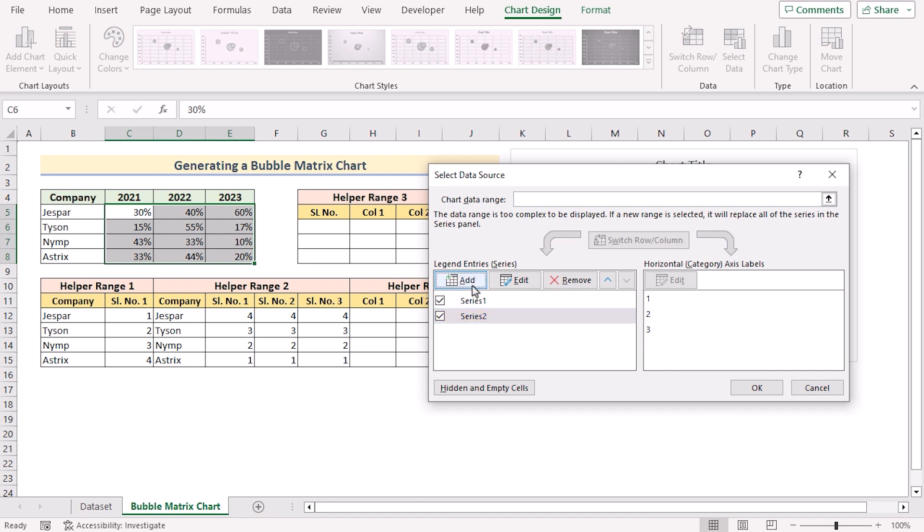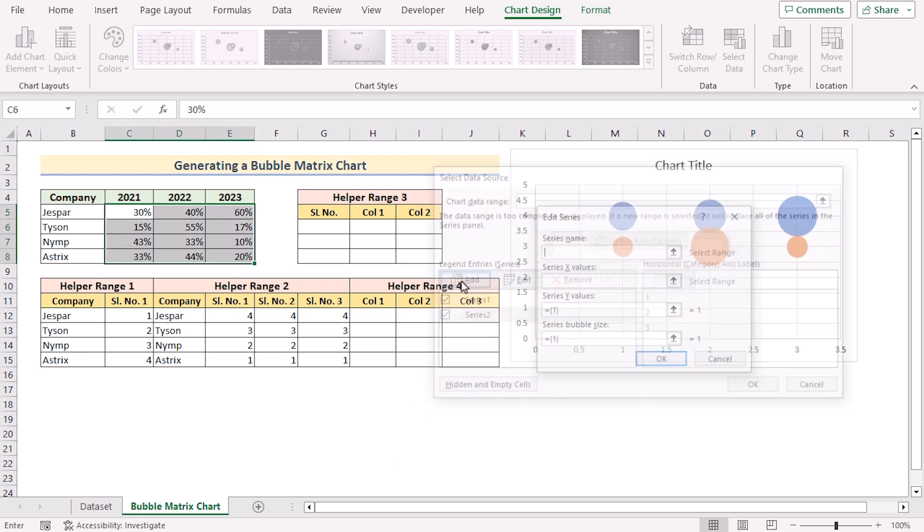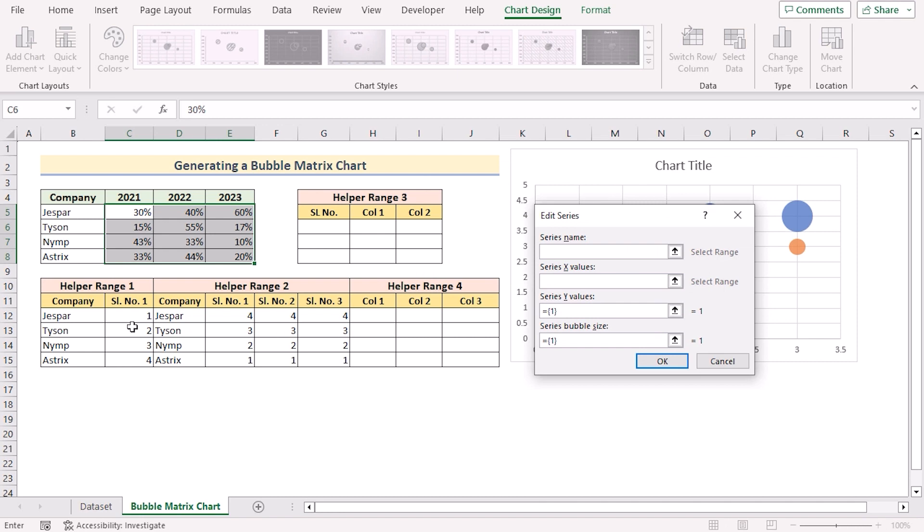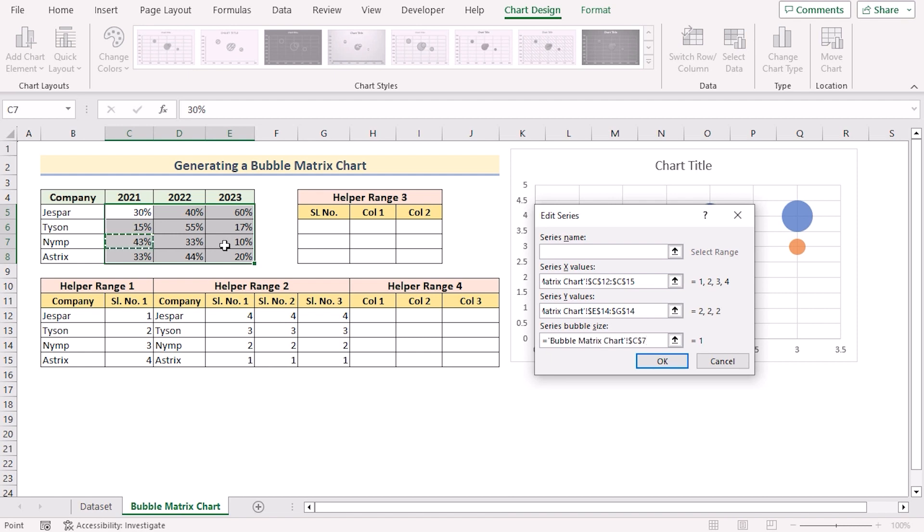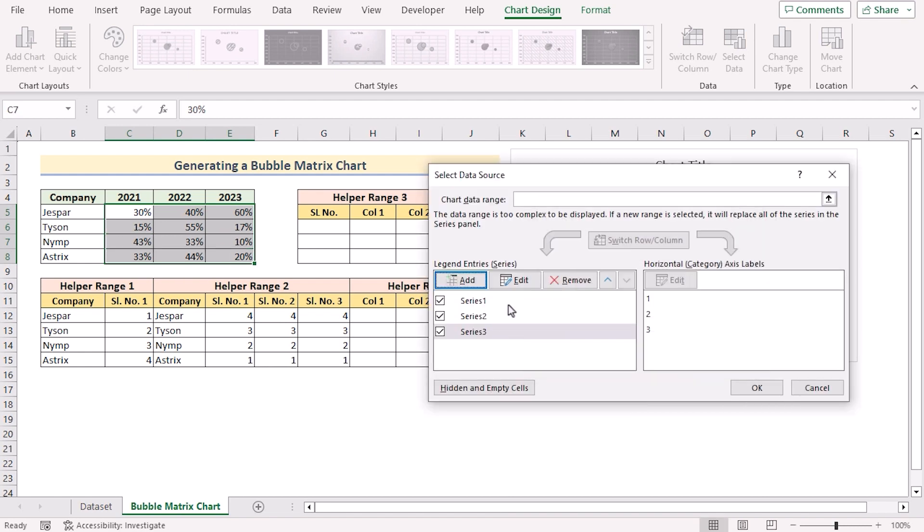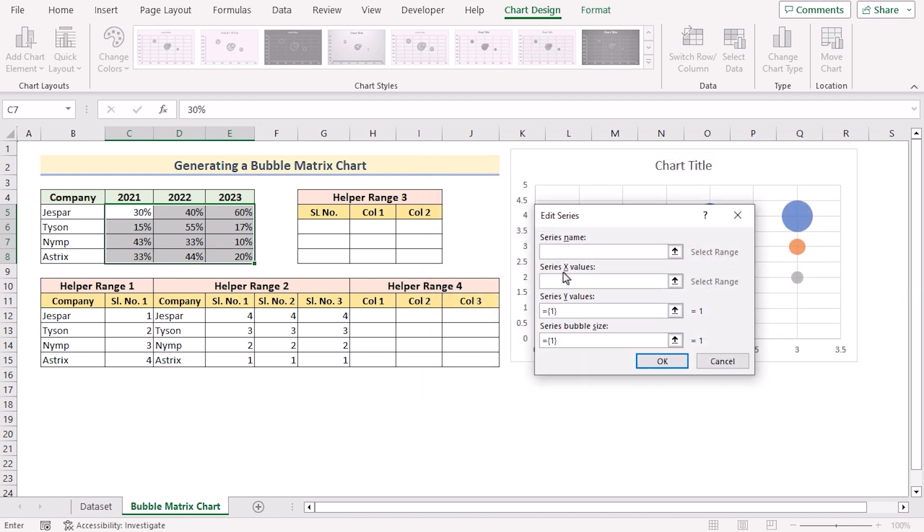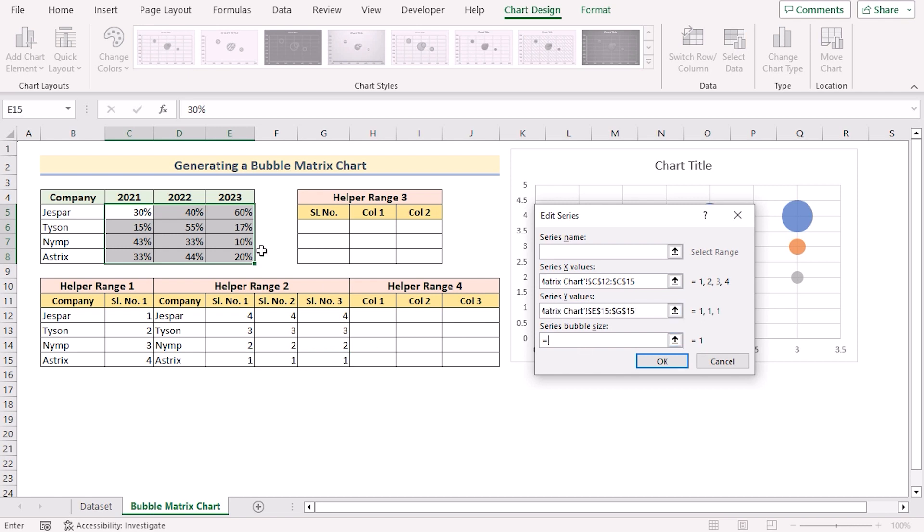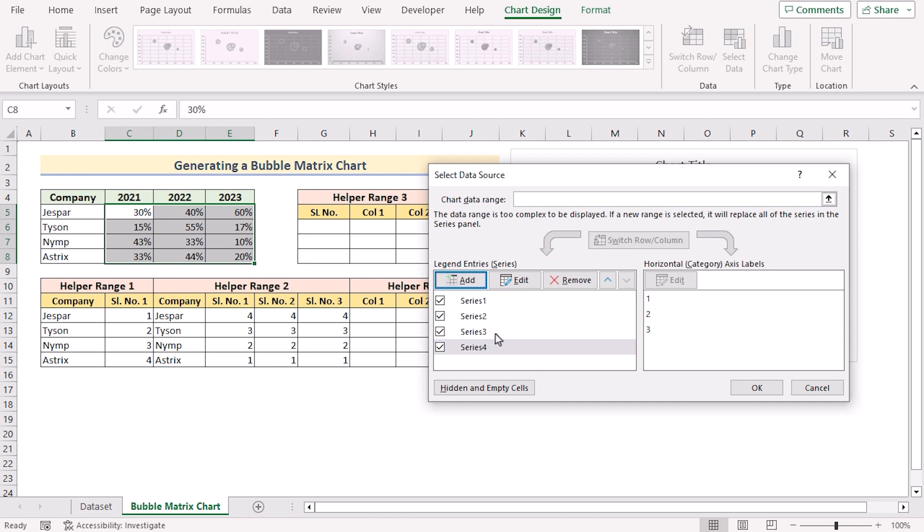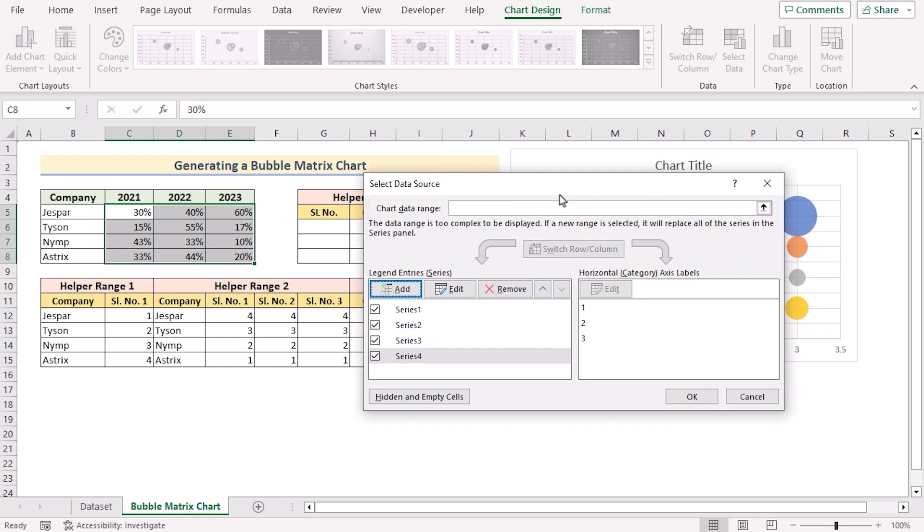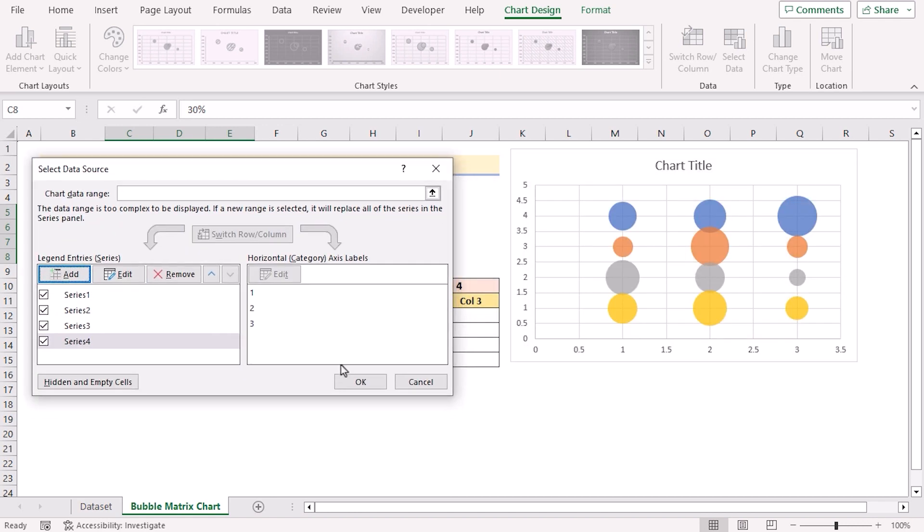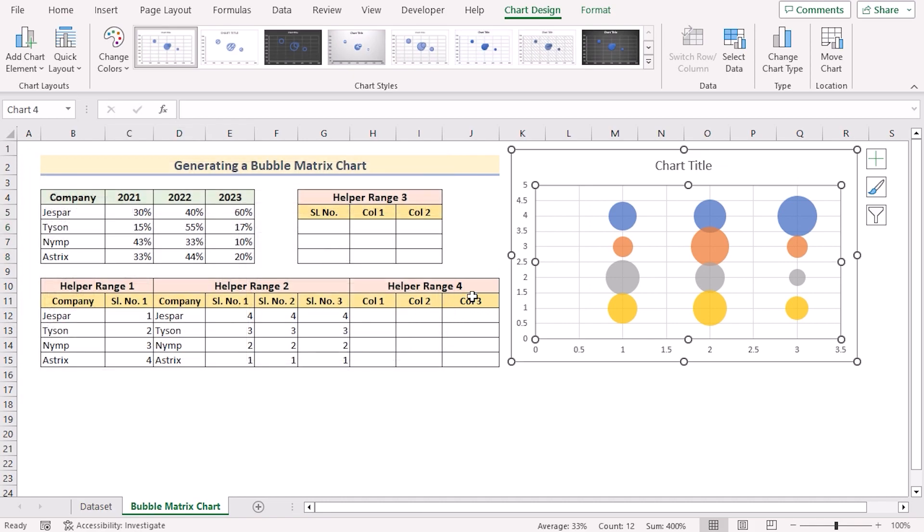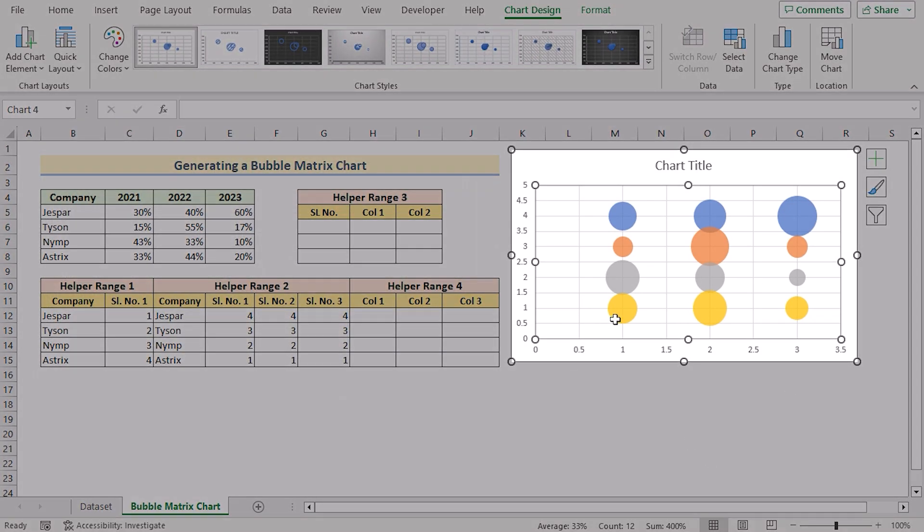You need to do the same for the third and fourth. After creating all the series, we'll go for the OK option to create the bubble matrix here.